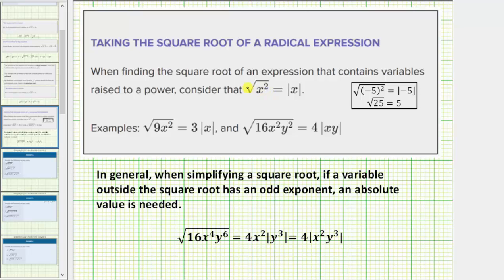This is because this is the principal square root and the result must be positive. For example, if we consider when x is equal to negative 5, we would have the square root of the square of negative 5 equals the absolute value of negative 5. Simplifying, we get the square root of 25 equals 5, which is true because this is the principal square root. Notice how without the absolute value on the right side, we would have the square root of 25 equals negative 5, which is not true because this is the principal square root.